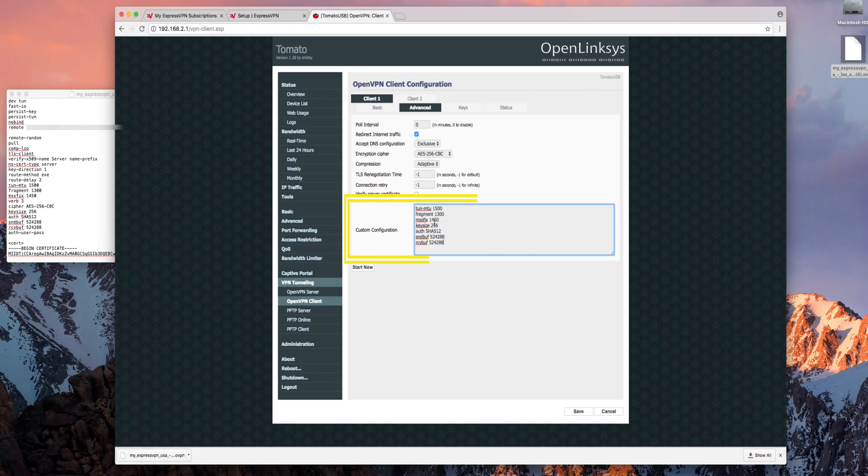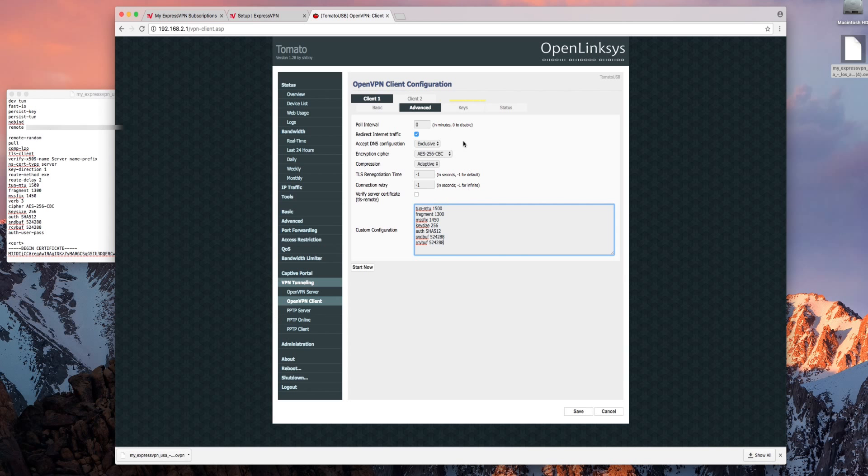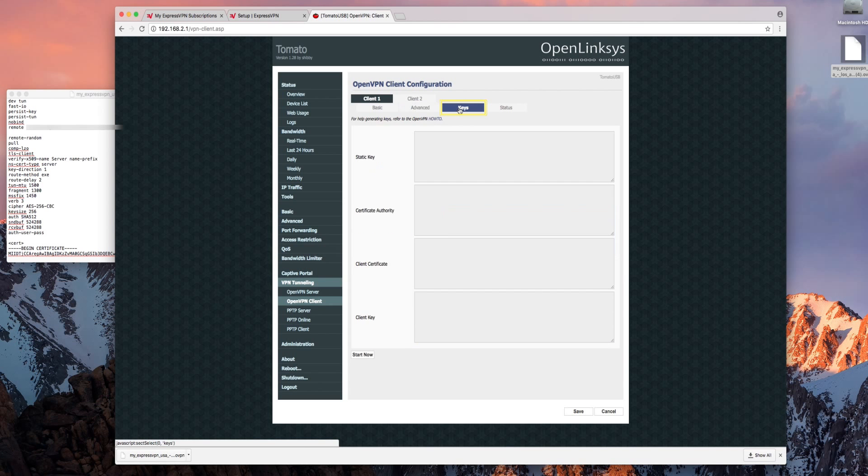Finally you'll need to copy a chunk of text into the custom configuration section. You can get it from the video description or the linked support page. It's time for the last tab. Keys.